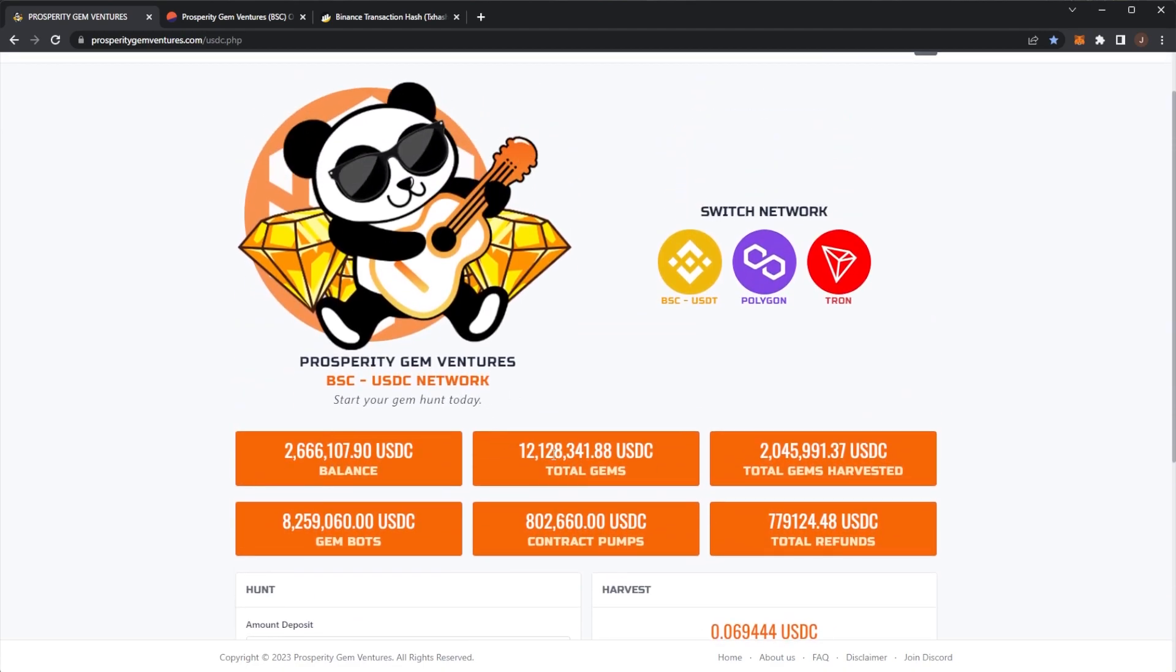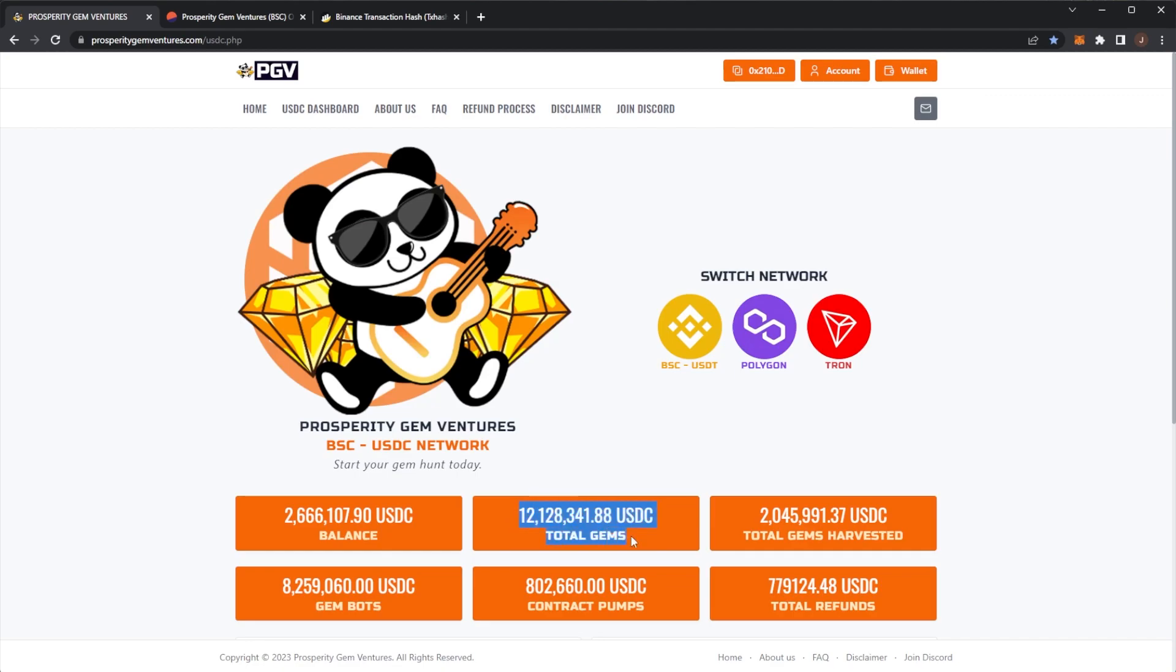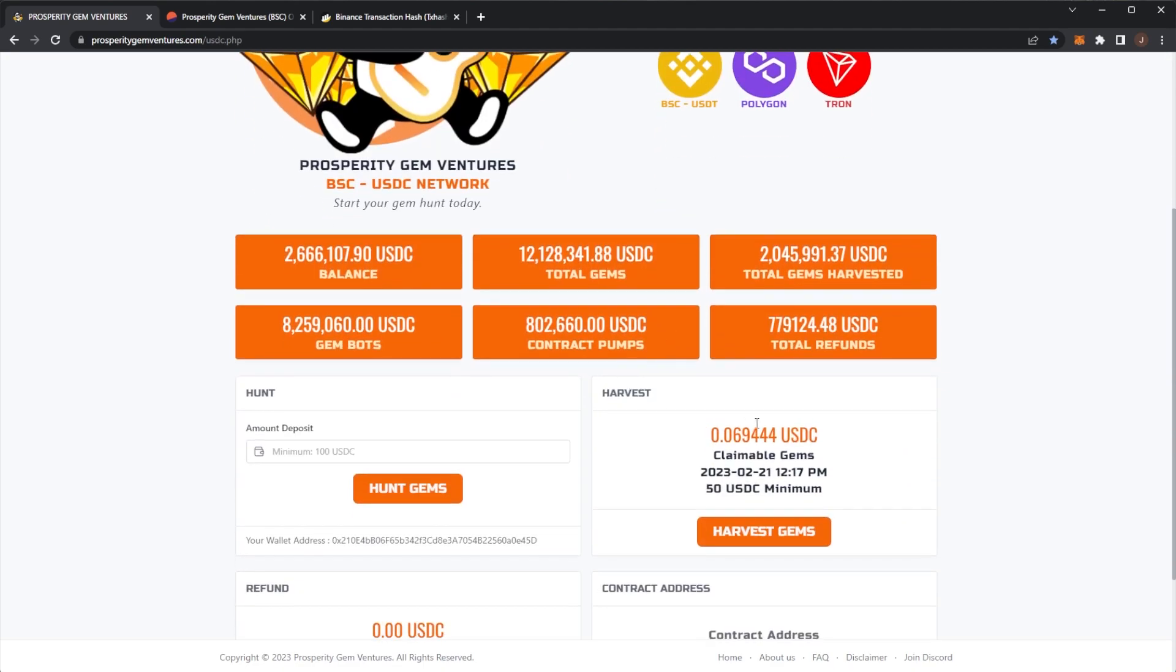If we're taking a look at the contract, we can see there's 2.1 million USDC now. We have crossed that $2 million mark, which is very nice to see. There's now been 2 million gems harvested. A lot of people are claiming their gems today because it's the last day of that 1% per day before we get the new rate.